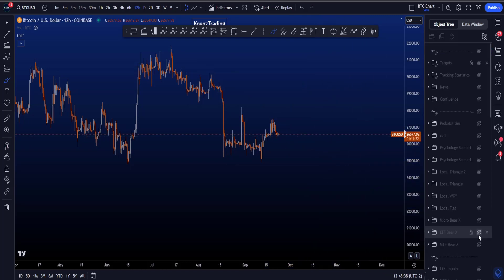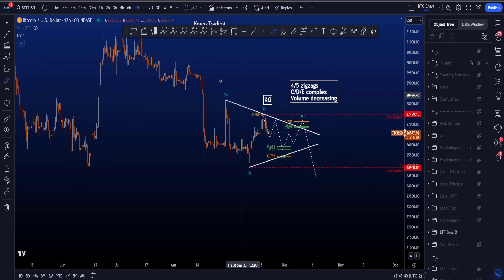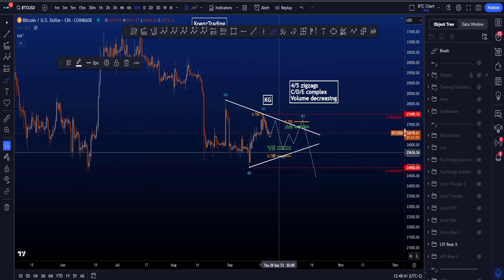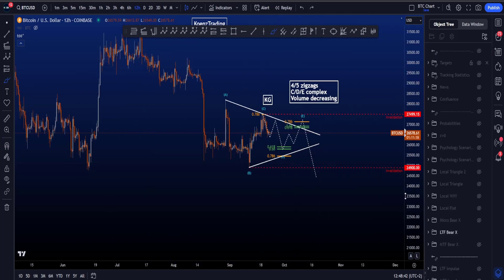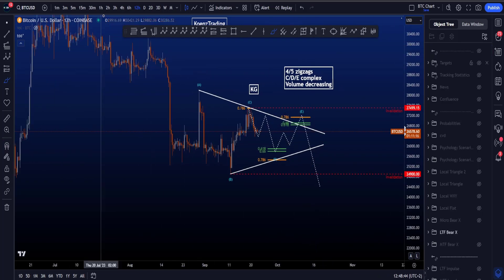Looking at the low time frame, one of the ideas to also break that trend line — a triangle is definitely one to keep an eye on.